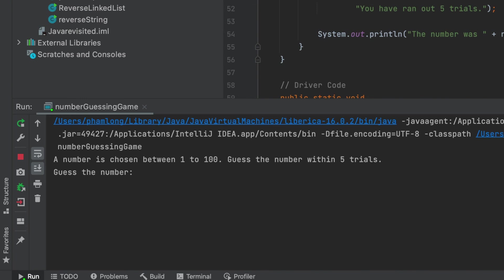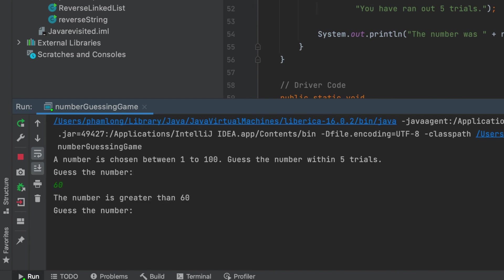So now let's run the program. After I start the program, they will print a message for me: 'a number is chosen between 1 to 100, guess the number within 5 tries.' So I will input a number like I will try something like 60, and 'the number is greater than 60.' So I will try 70. 'The number is greater than 70.' So I will try 90.